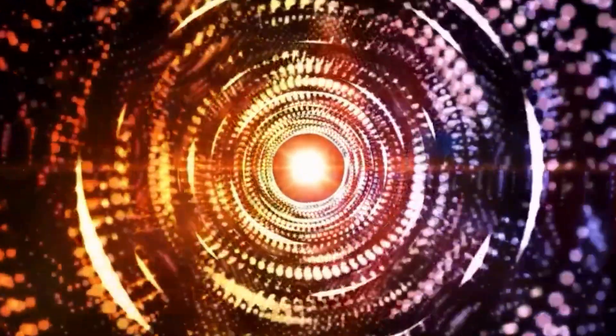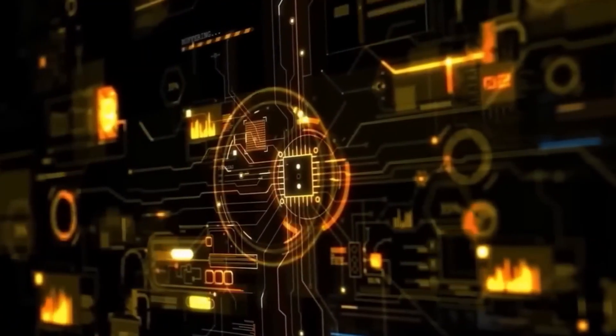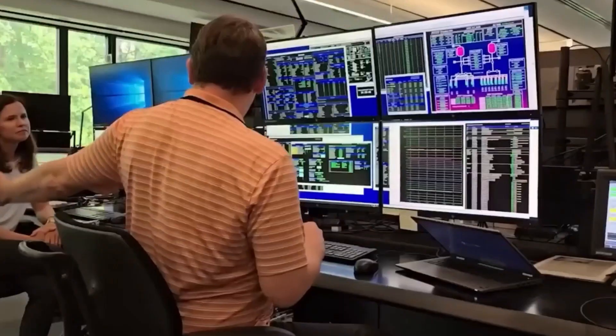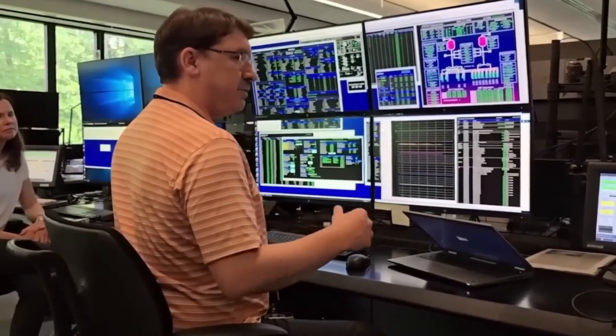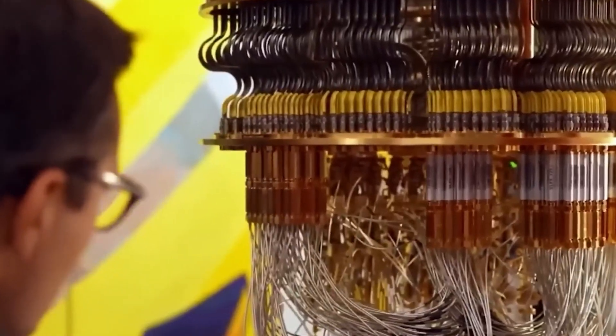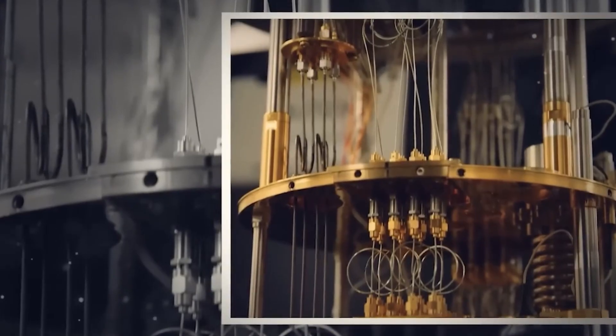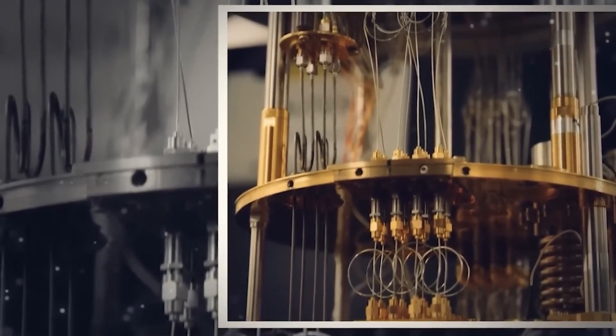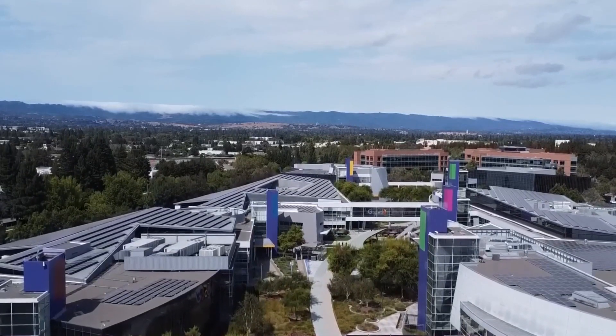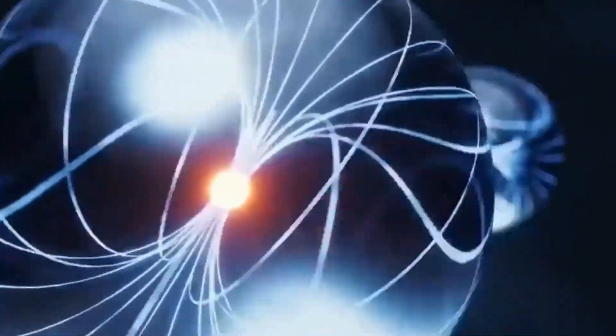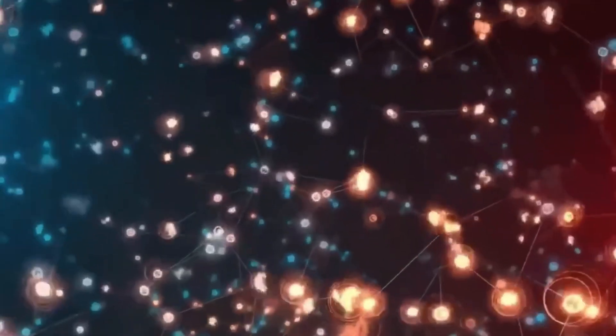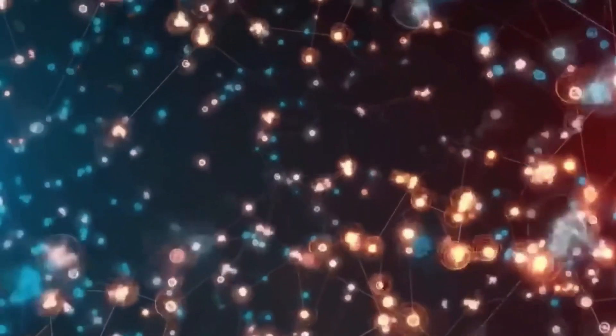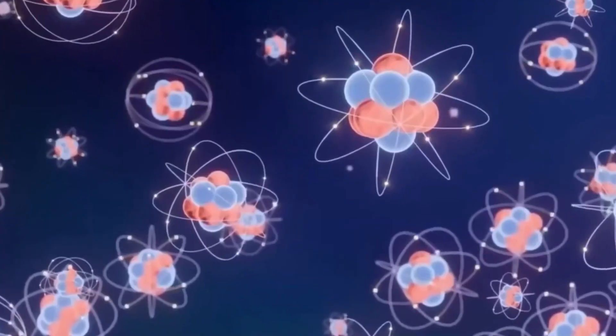This creates a massive ethical dilemma. On one hand, quantum computers could be used to enhance security through quantum cryptography, which leverages the principles of quantum mechanics to create virtually unbreakable encryption. On the other hand, quantum computers could also be used by malicious actors, governments, or corporations to break into secure systems and steal sensitive information. The rise of quantum computing could potentially lead to a security arms race, where organizations and nations vie for control over quantum technologies to gain an advantage in cyberspace.